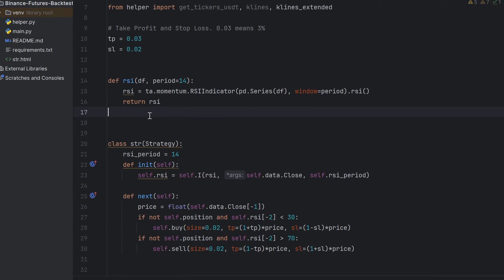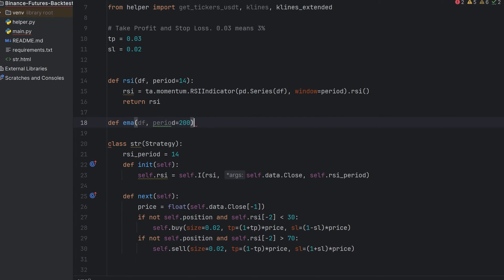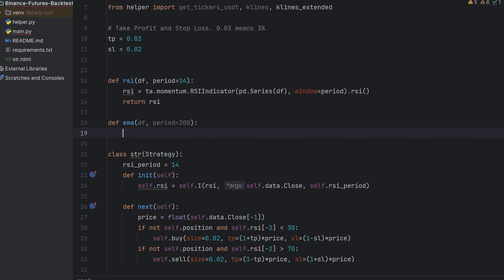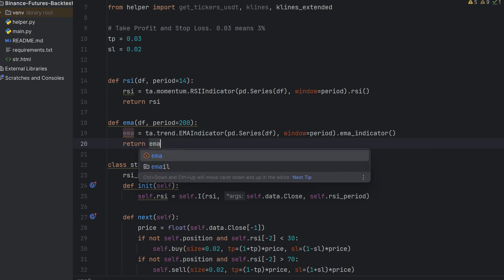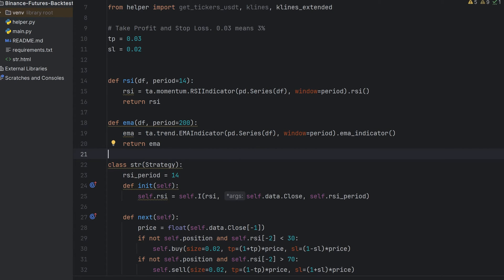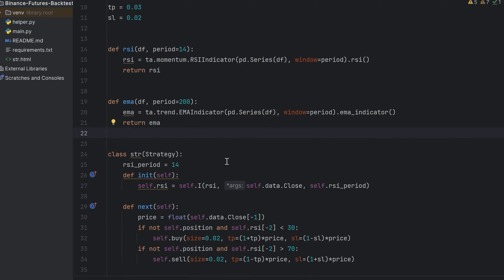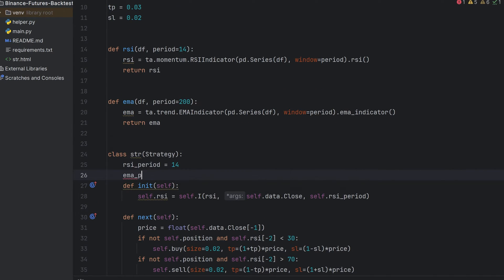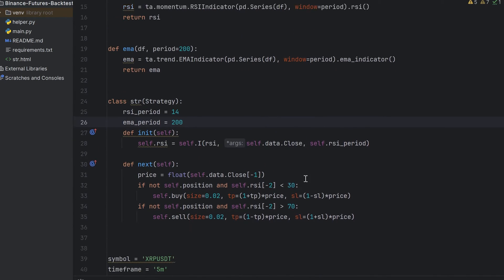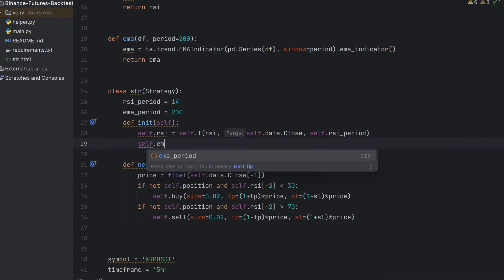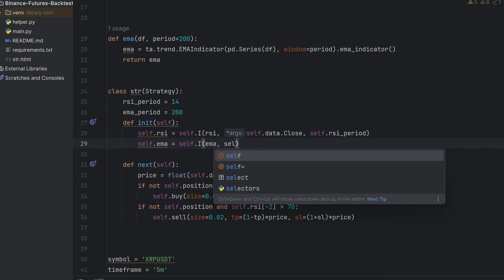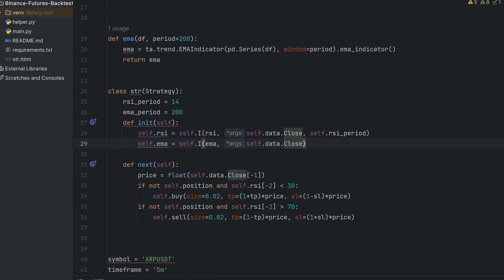Okay, then I will show you how to add more indicators to the strategy. It will be EMA. Make a new function for this. It contains the same arguments, data frame and period. I will use the TA library as well. And this function must return pandas series with EMA values. Then go to the strategy. You can add EMA period here, but it's not necessary because the period is the optional parameter.